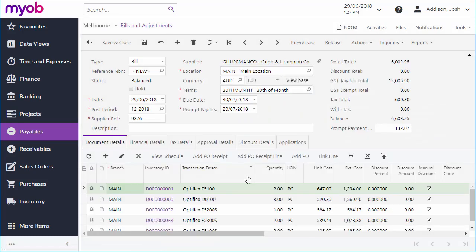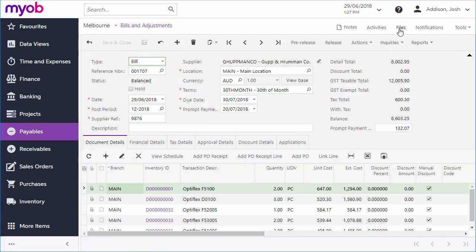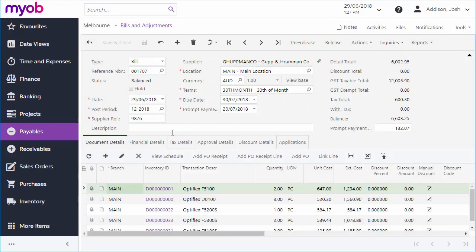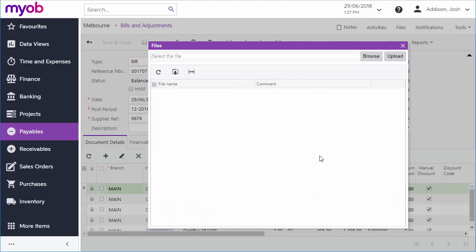When you're done editing, you can save the bill. When it's first saved, a bill is automatically assigned a unique reference number that lets you track it through the system. For auditing and future reference, you can use the Files feature, which is standard across most MYOB Advanced document screens, to attach an electronic version or a scanned image of the original supplier documents, or you can attach a related document to each line of the bill.